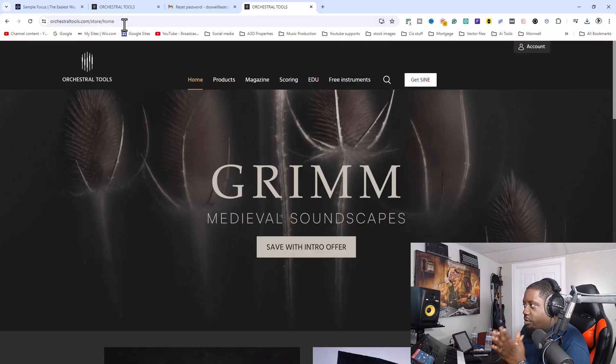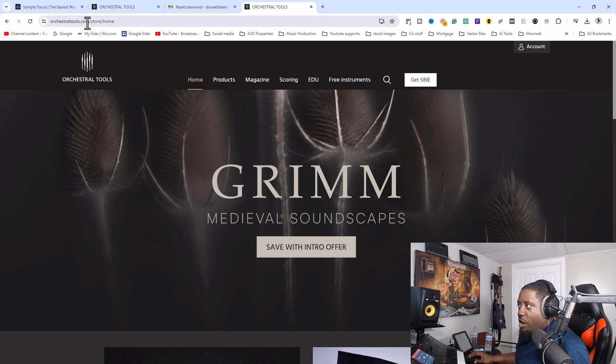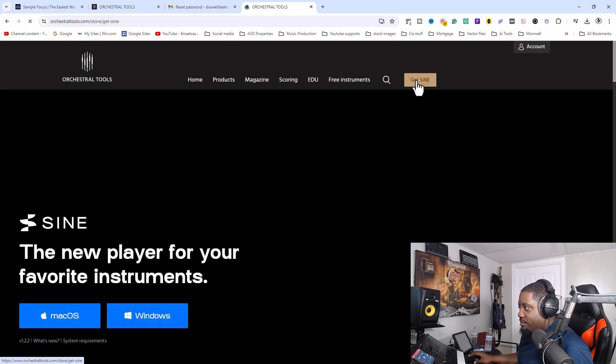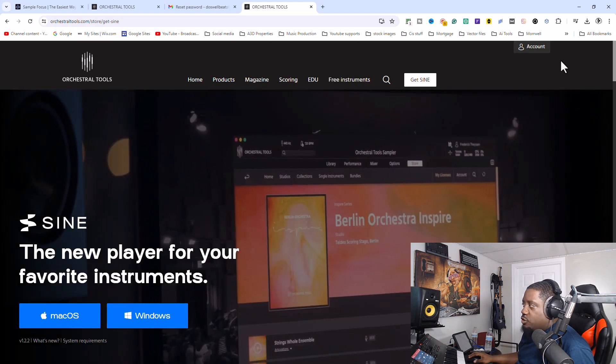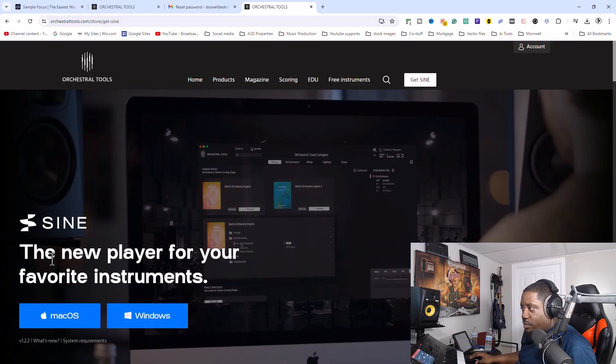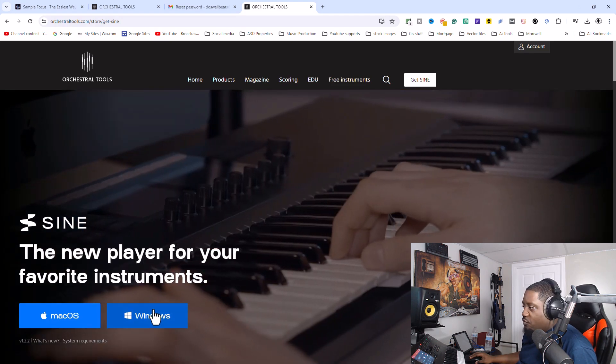Alright, here we go. We're at the Orchestral Tools website — orchestraltools.com. You go to the home page and then go to 'Get SINE.' First you want to create your account — it's free. You want to create your account first because after you install it and open up the software, it's going to ask you for the email and password you created your account with. So you need that email and password ready.